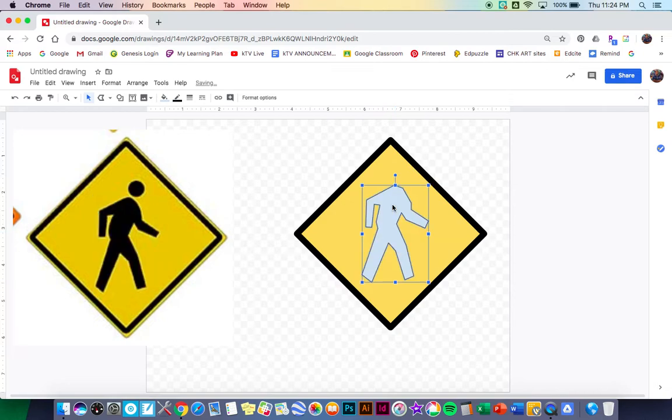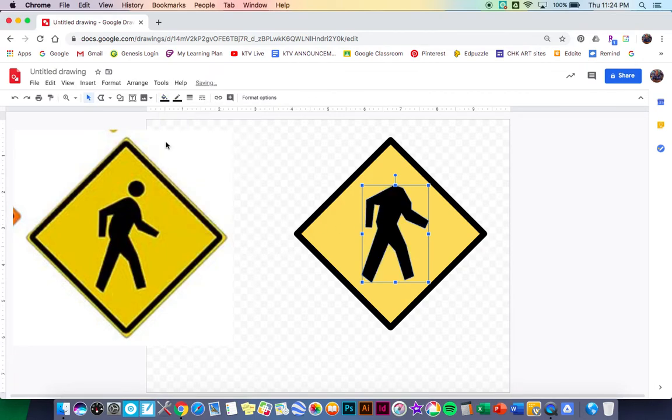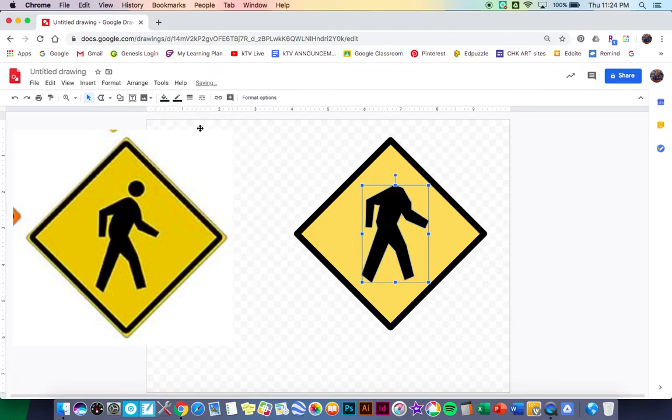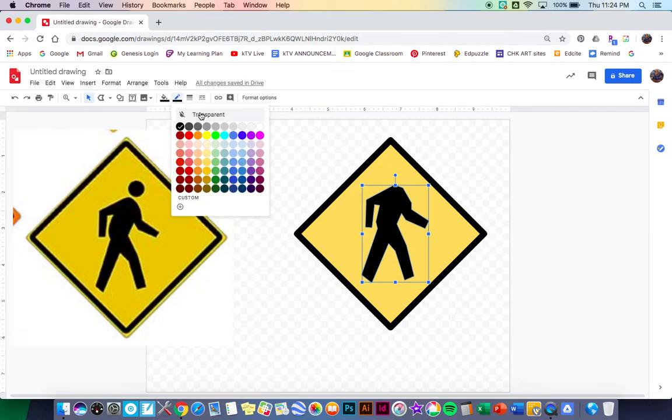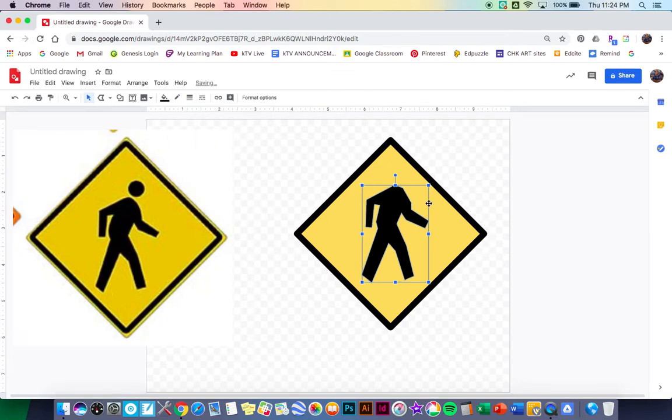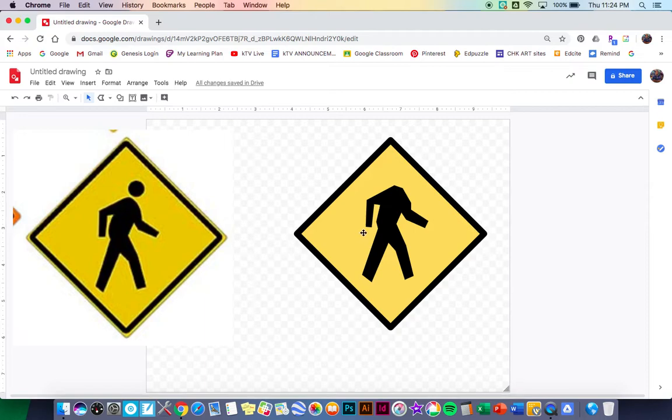Now of course this is black so I want to turn this black as well. I'll go over to my fill color, make that black, and then make sure my border color is transparent. So when I click off I just have that shape and it's that kind of blocky shape which I'm kind of looking for.